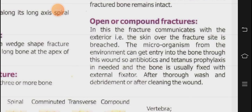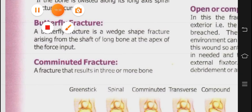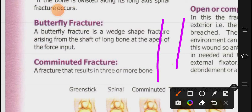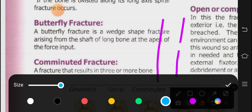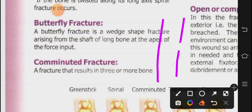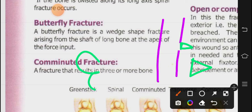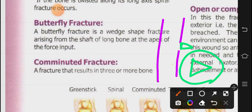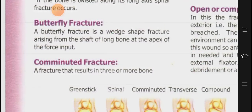Then comes butterfly fracture. There is no picture here but let me explain: the bone fractures and a piece comes off — that piece is wedge-shaped, like a triangle. It is called butterfly because when a butterfly sits on a flower and you view it from the side, it looks like this wedge shape coming off the bone on both sides — like a butterfly. This is butterfly fracture — a wedge-shaped fracture rising from the shaft of the long bone at the apex of the force input.